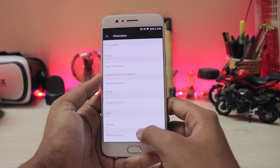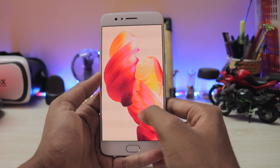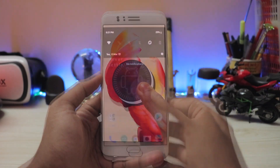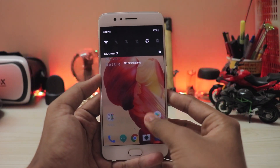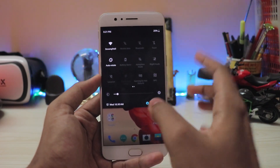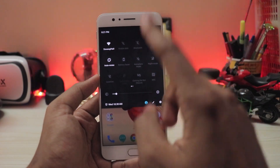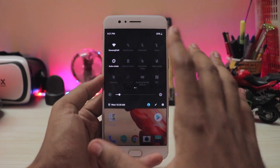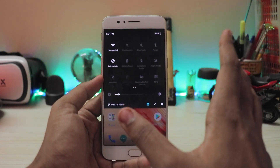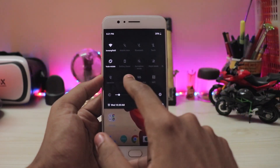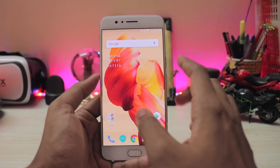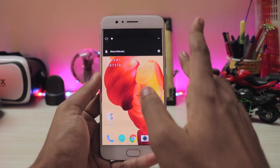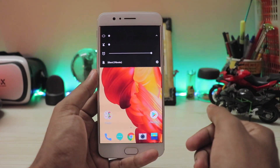Going to About Phone, scrolling down — Android version 8.1.0 as you can see. Also in the quick settings panel, the toggles are now white again. They'll probably change this back to blue in the stable update, but white looks pretty good actually. They also switched around the volume panel.